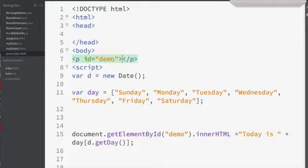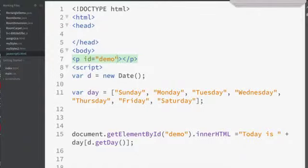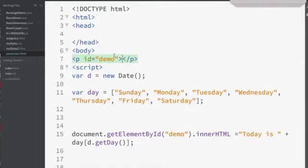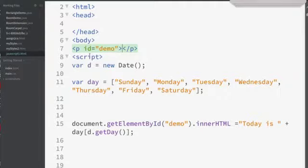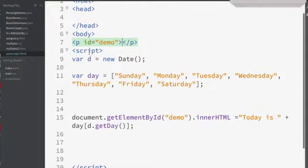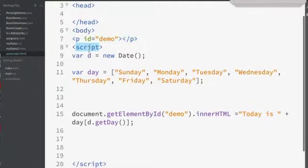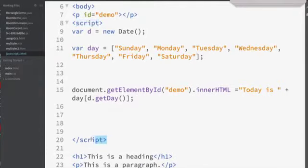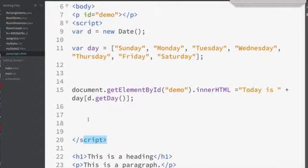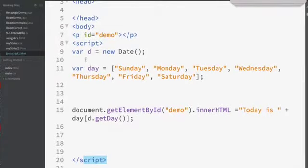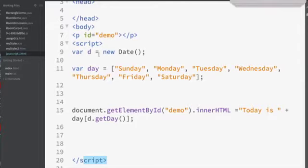I've identified it with demo. ID is an attribute of the P tag. The value of ID is demo and it identifies this area of my webpage as demo. I'll use that in a little bit. Now this script tag says you've got some JavaScript coming. Everything from this script down to here is JavaScript. I'm gonna make a new Date object and I'm gonna call it d.